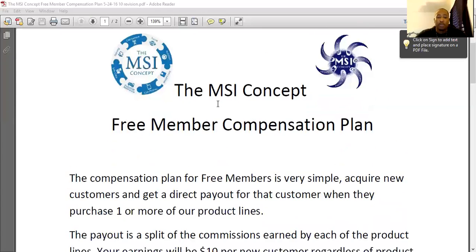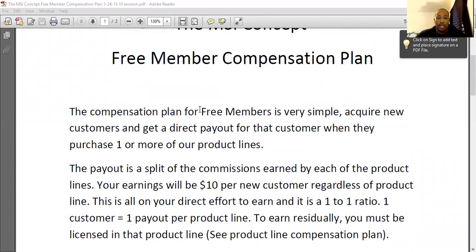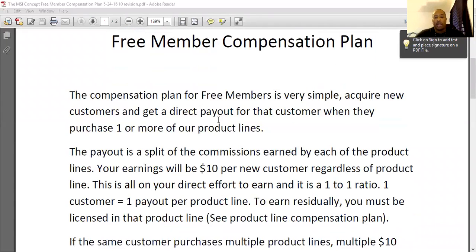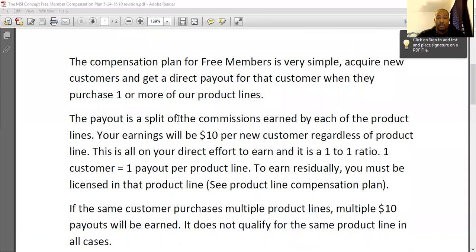Now, pretty much what free members get is you already have access to the marketing system and everything that we have to offer in the MSI concept. If you haven't already completed steps one and two, definitely get in there and complete those steps. With the free member compensation plan, it pays out a direct $10 per new customer regardless of the product line. Every single one of our product lines has a $10 per new customer payout — it's a one-to-one ratio. Each customer equals one payout, and that is per product line.